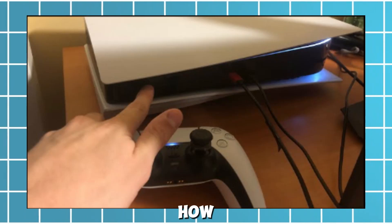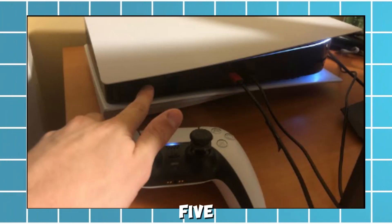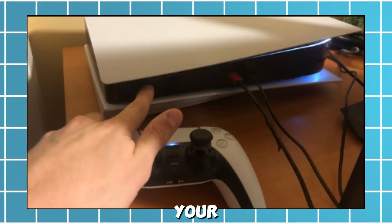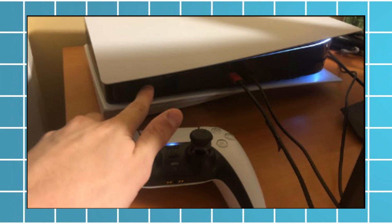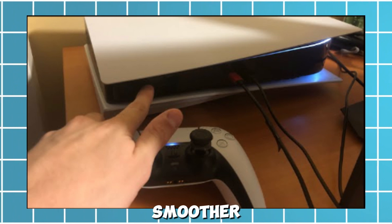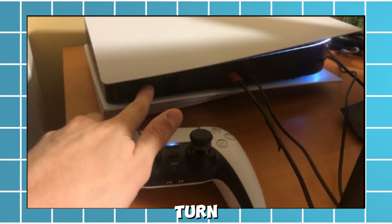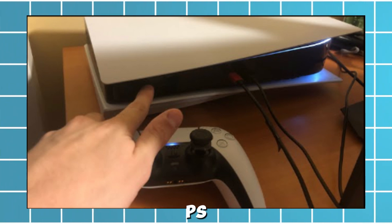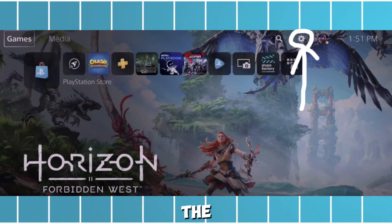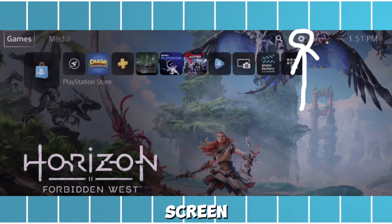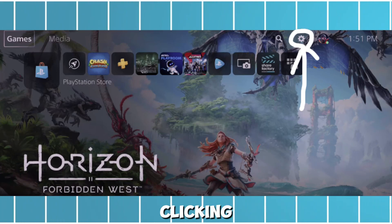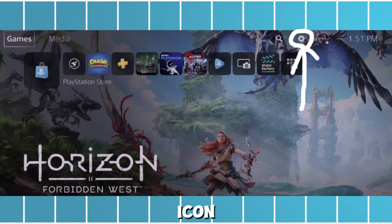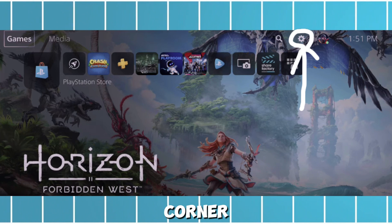Today I will show you how to connect your PS5 to your Euro Wi-Fi network for a smoother gaming experience. First of all, turn on your PS5 and navigate to the home screen, then go to settings by clicking the gear icon in the top right corner.